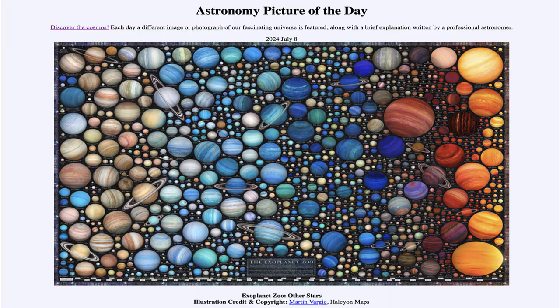That was our picture of the day for July 8th of 2024, titled Exoplanet Zoo, Other Stars. We'll be back again tomorrow for the next picture. Until then, have a great day everyone, and I will see you in class.